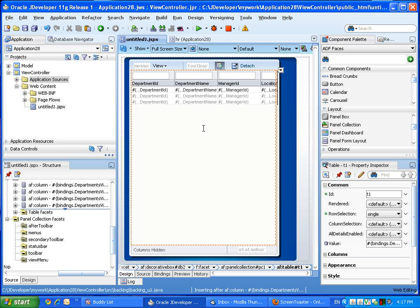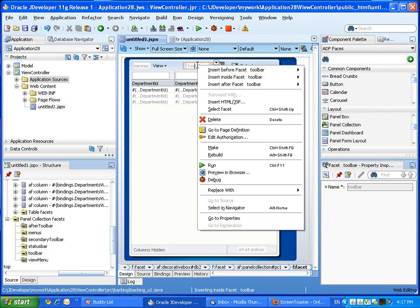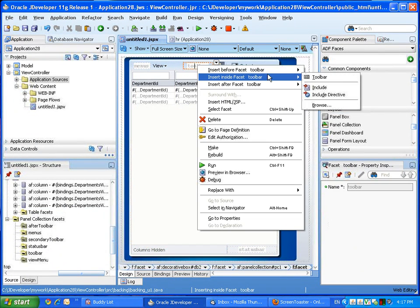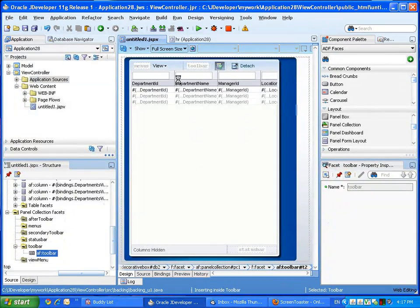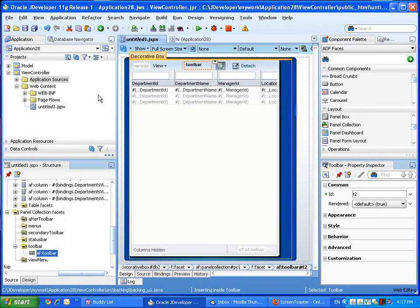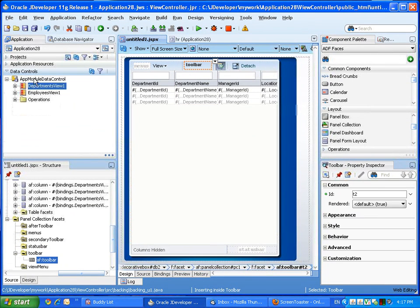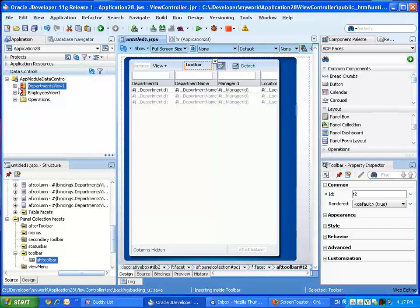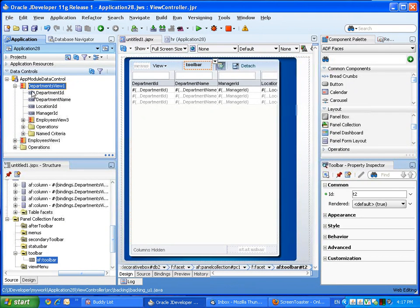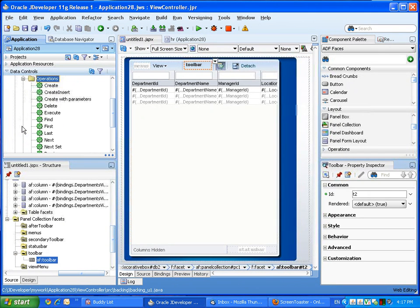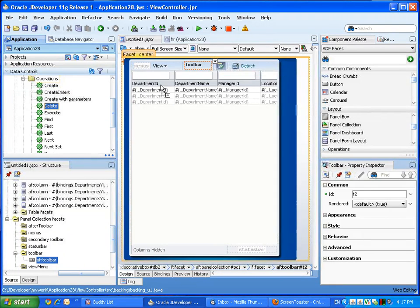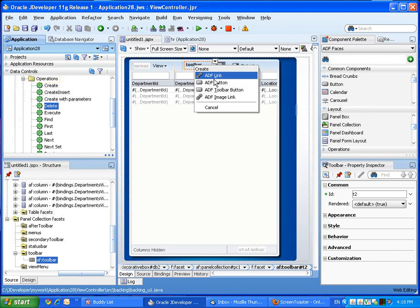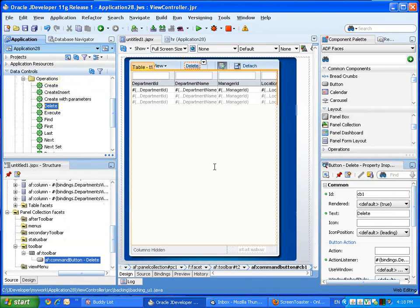We have a page that has a department table, and we want to enable a delete on this table. So we're going to create here a new toolbar, and then we can just go to the data control, look up our view object, and underneath it we'll see operations. So we can take the operation called delete and drag it into the toolbar as a button.